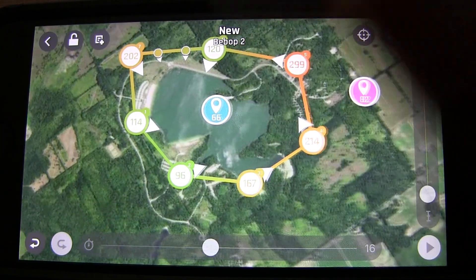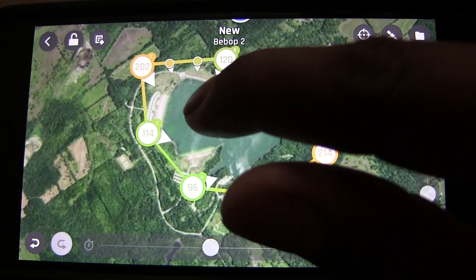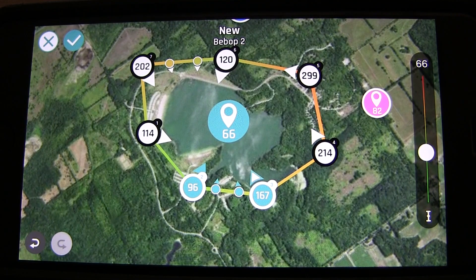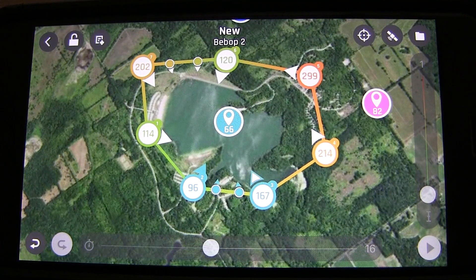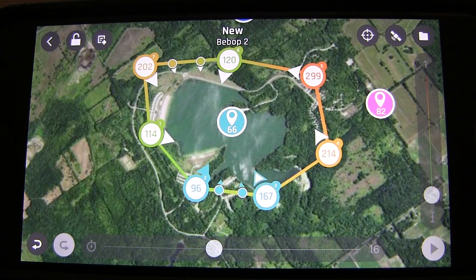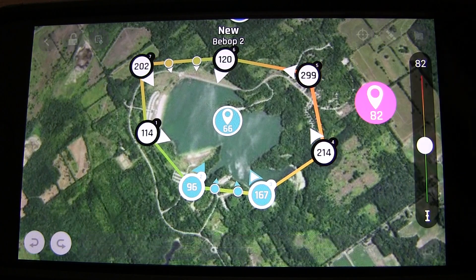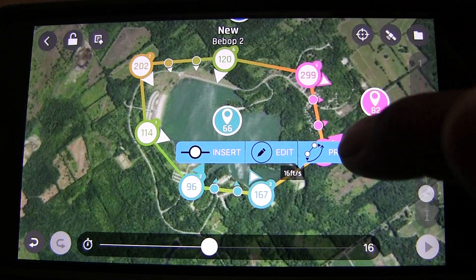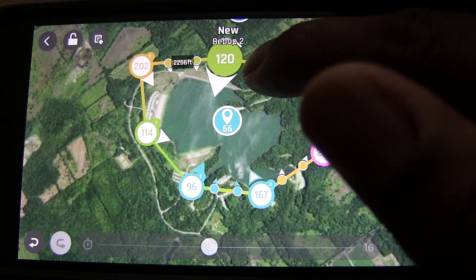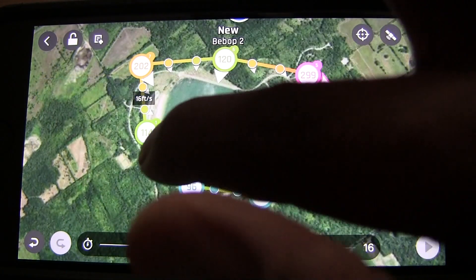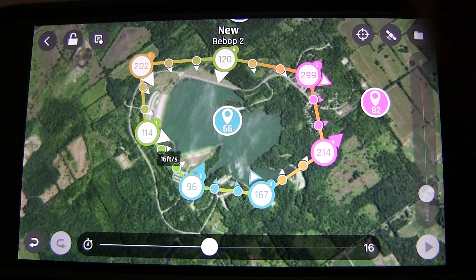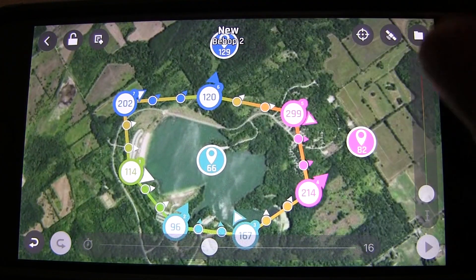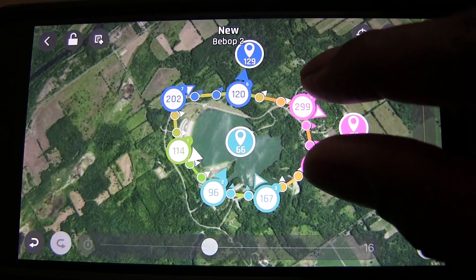Once your points of interest are placed, tap on a POI and then tap on the waypoints where you want the quad to focus on that point. Hit the checkmark. So when the quad reaches those waypoints it will focus on that point of interest. You can add progressive course here too — might as well do that for all of them.